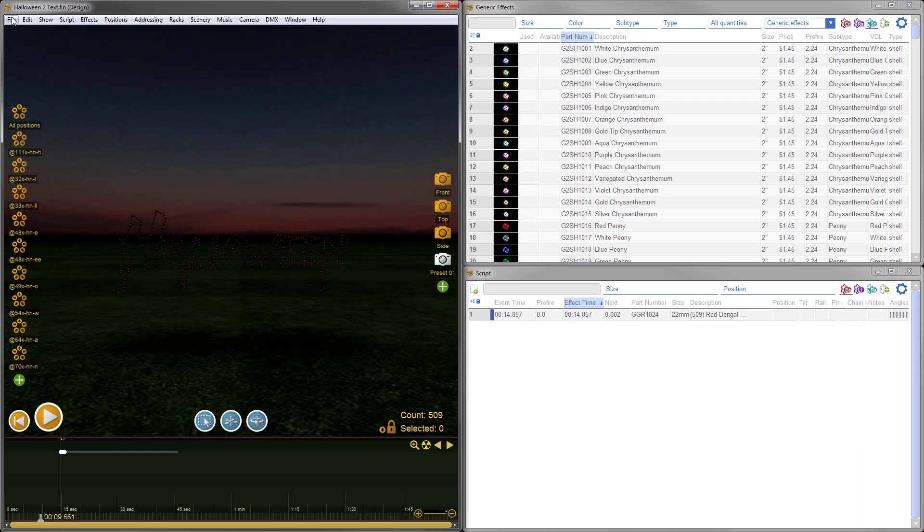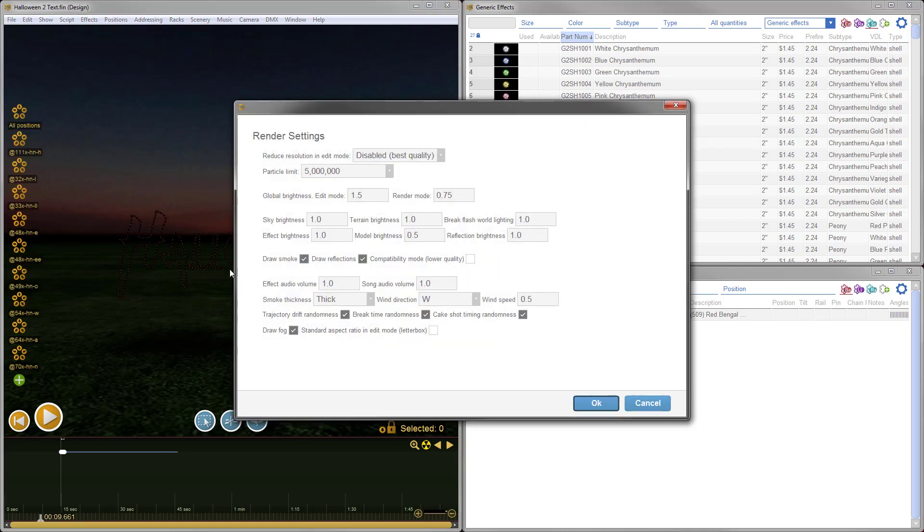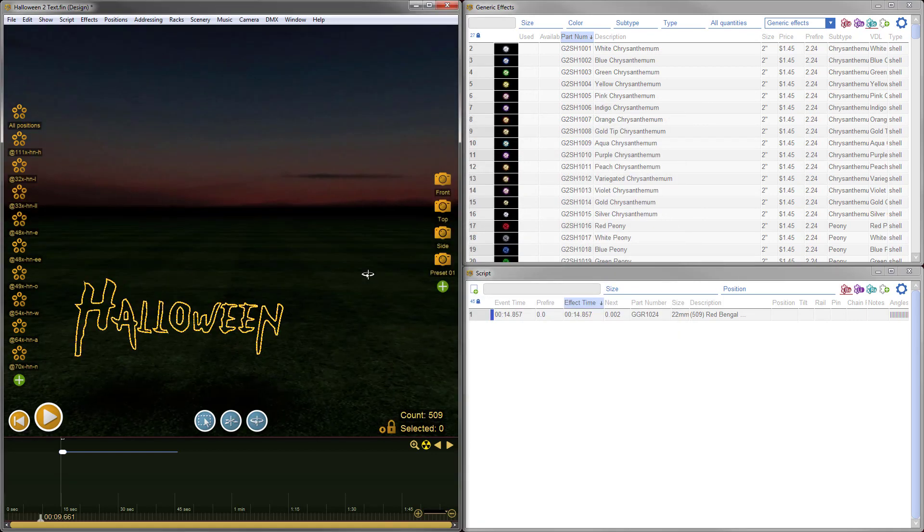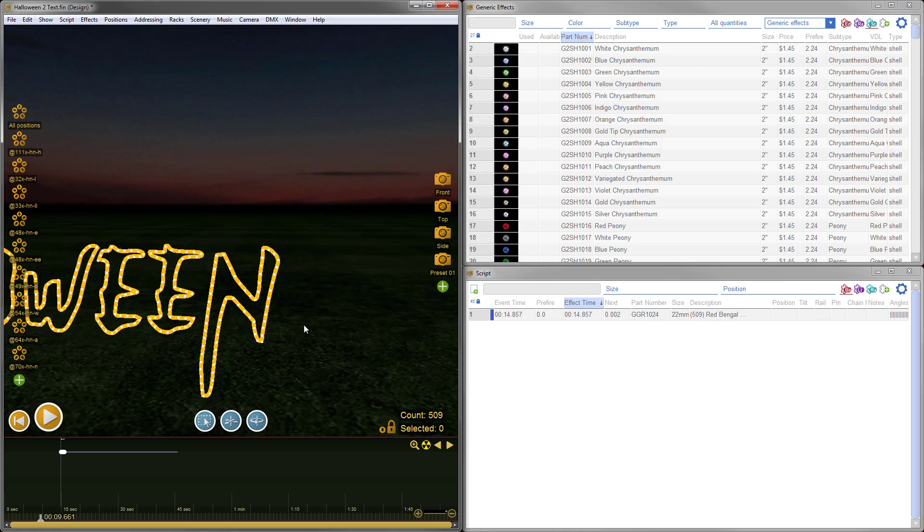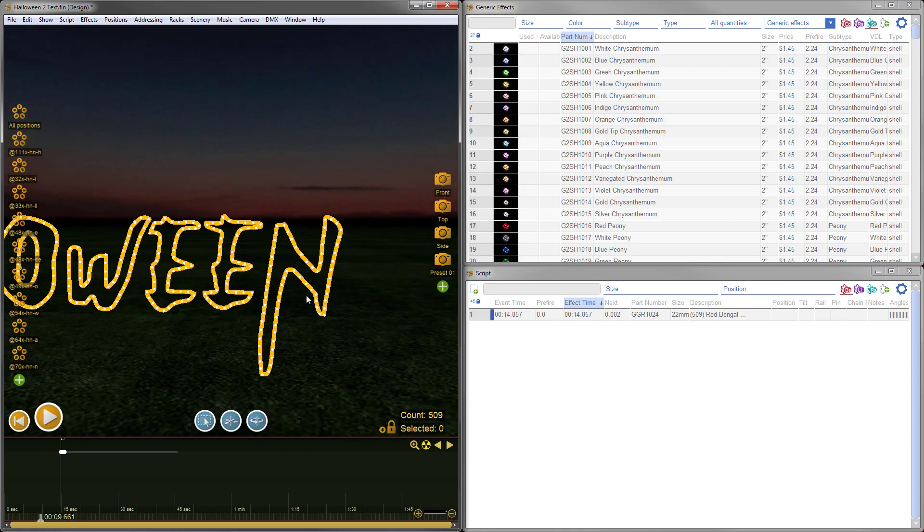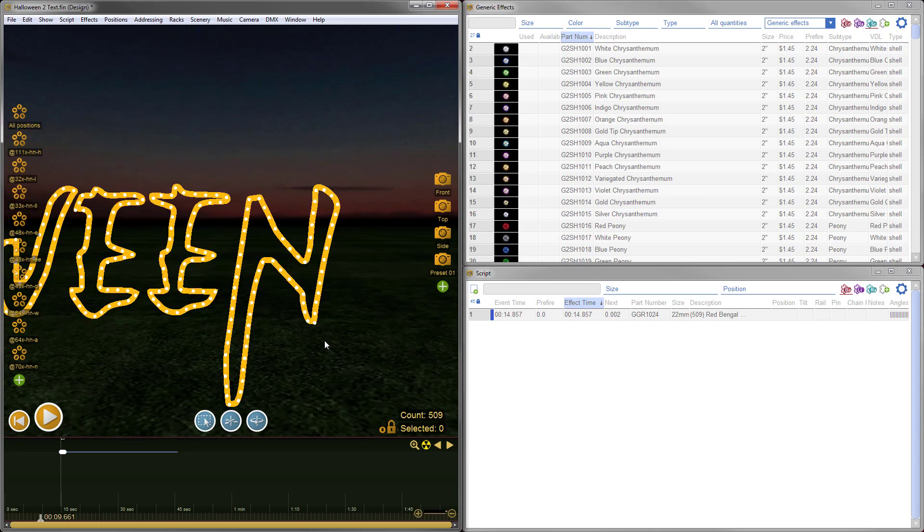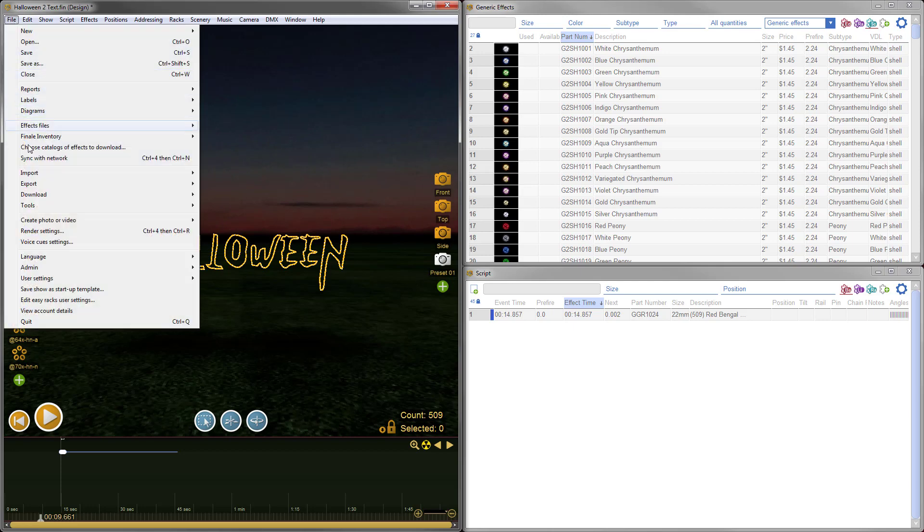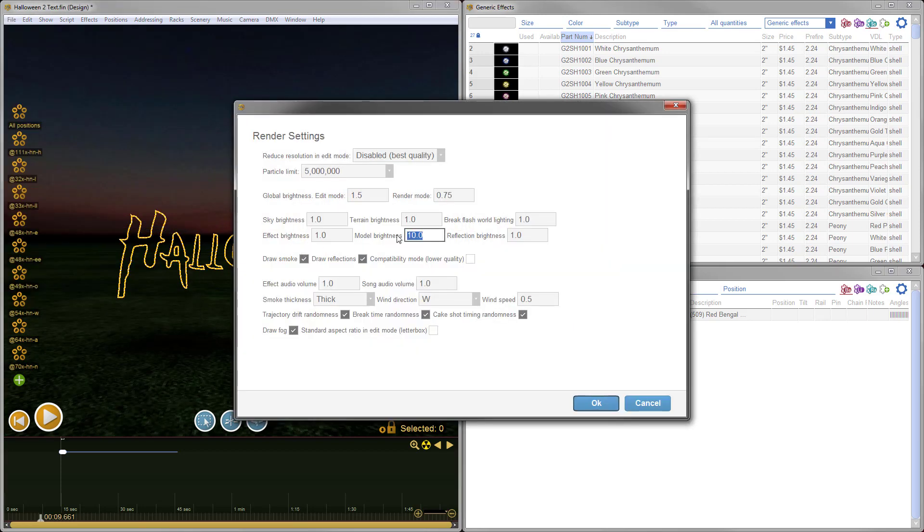It's still a little dark and hard to see. Just so you can see how these models are created, I'll go to File menu, Render Settings, and turn up the brightness temporarily. Now you can see the model is just a simple 2D model in the shape of the text. The little white dots each represent a firing position, and each will be used for an individual lance piece. We'll readjust that brightness back down to 0.5.